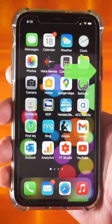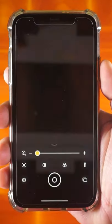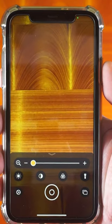Press the side button three times to quickly access the magnifier. Swipe up to close the app.